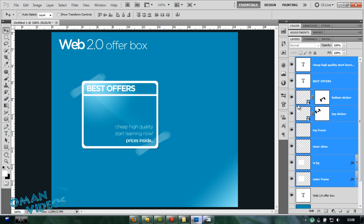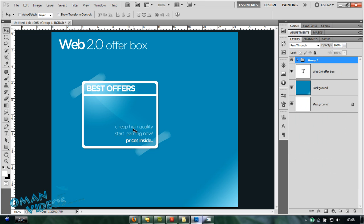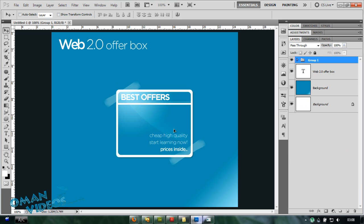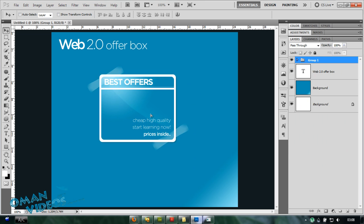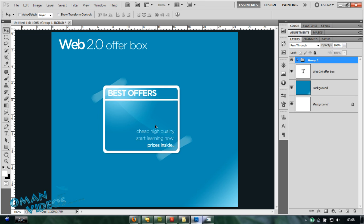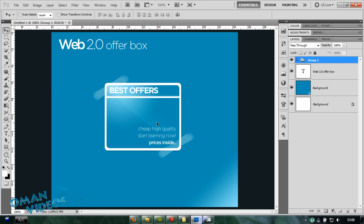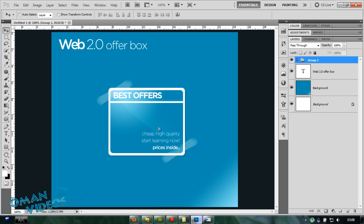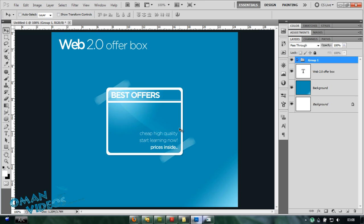There you have a nice Web 2.0 offer box. You can just select all your layers here, Ctrl G to group, and there you go. A nice movable offer box with a nice Web 2.0 look.